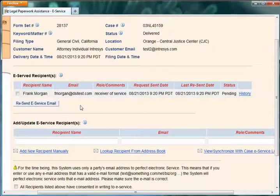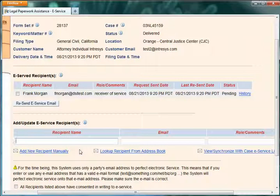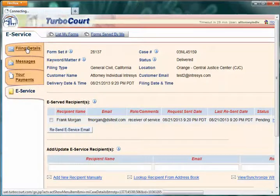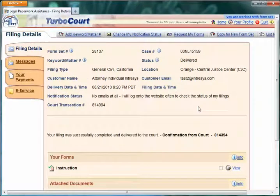Even though I've already electronically submitted the documents, I can add new recipients and send them the eService notification right away so that they can also be electronically served these documents — I can do that after the fact. So this is how you can do a subsequent filing for General Civil in Orange County on any of the cases they have in their system, and then opt to electronically file or electronically file with eService.